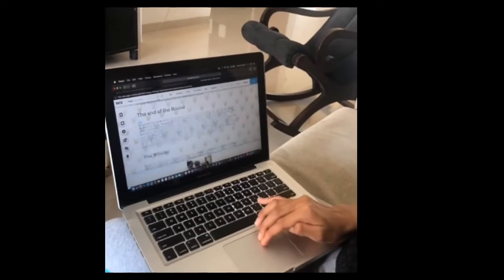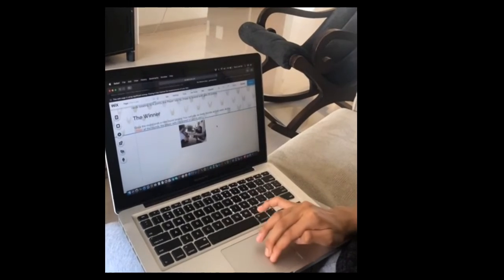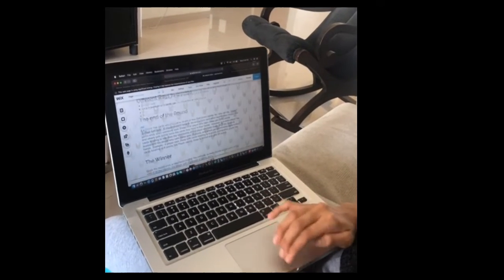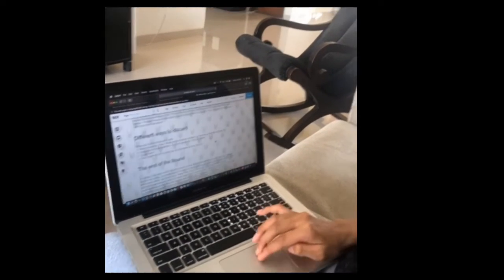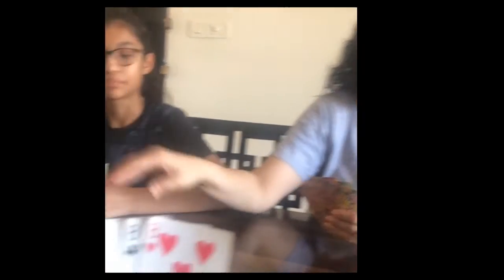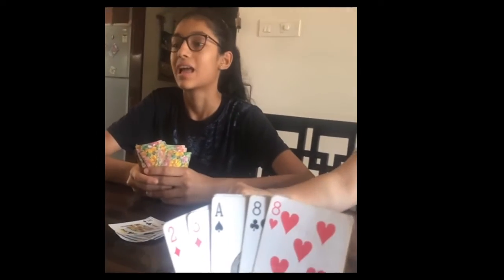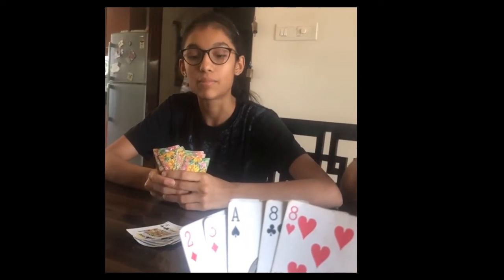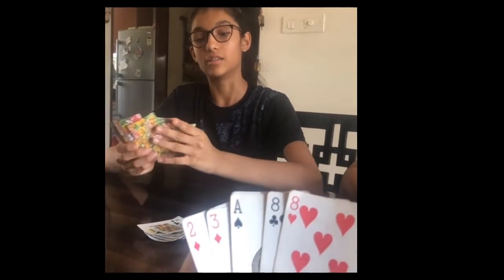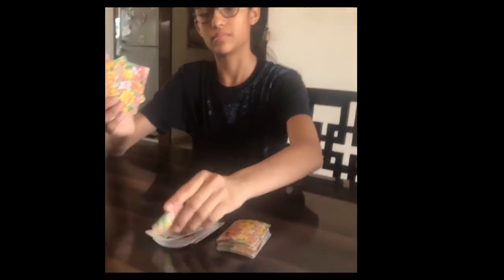Over here I have put some photos of us playing. This is me playing the game Jhaap with my family. Every night during lockdown after dinner, we play at least 10 rounds of this game.